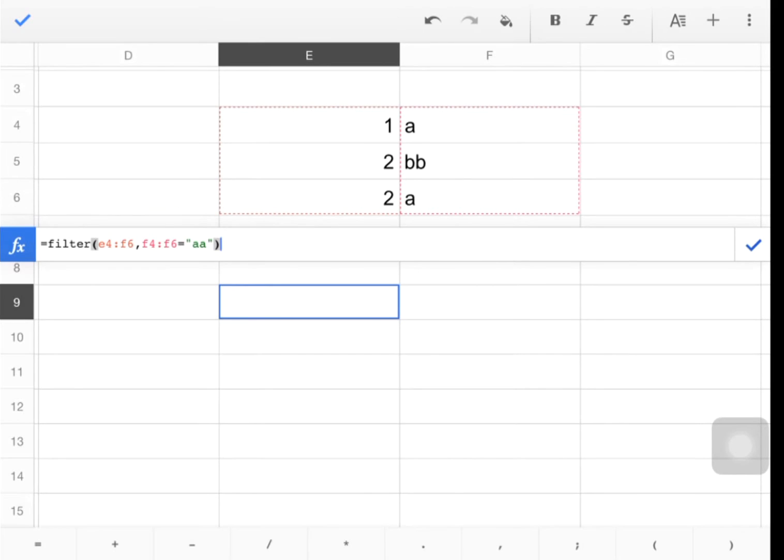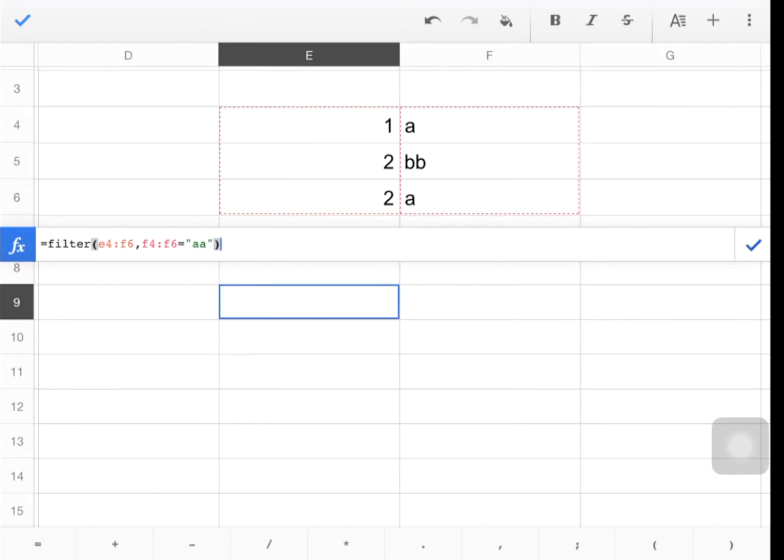And it should give me, before I hit enter, here's what I would expect. I would expect, since I'm doing both columns, I want the result to contain both columns. But I'm just applying the criteria to column F. So it's going to show which ones match column F, but give me both columns.